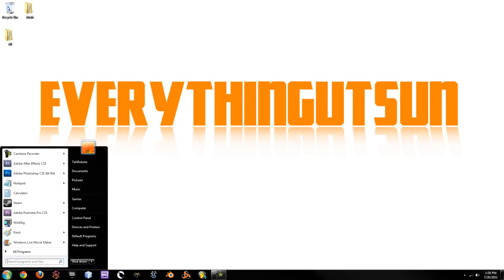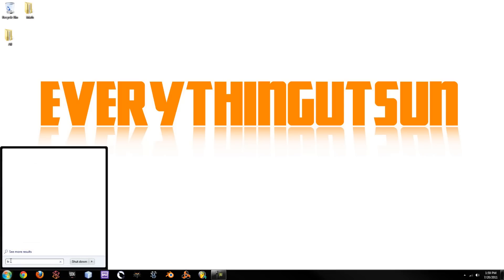After that, it will be on your desktop if you've just installed it or if you've already installed it. Type in Tree Size and it will come up right here.